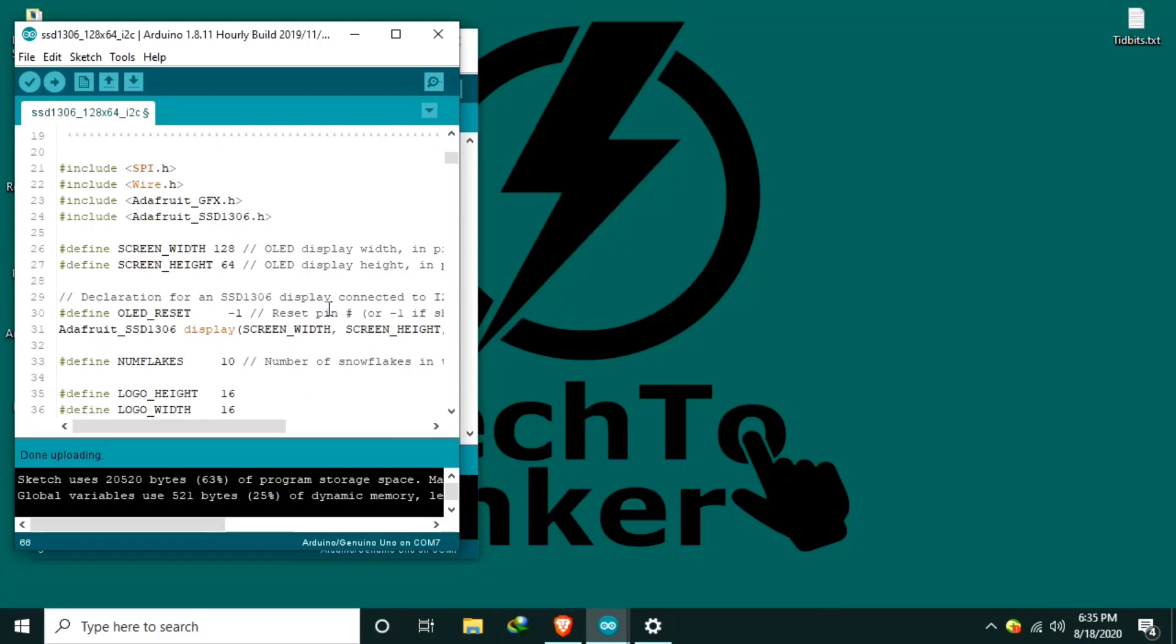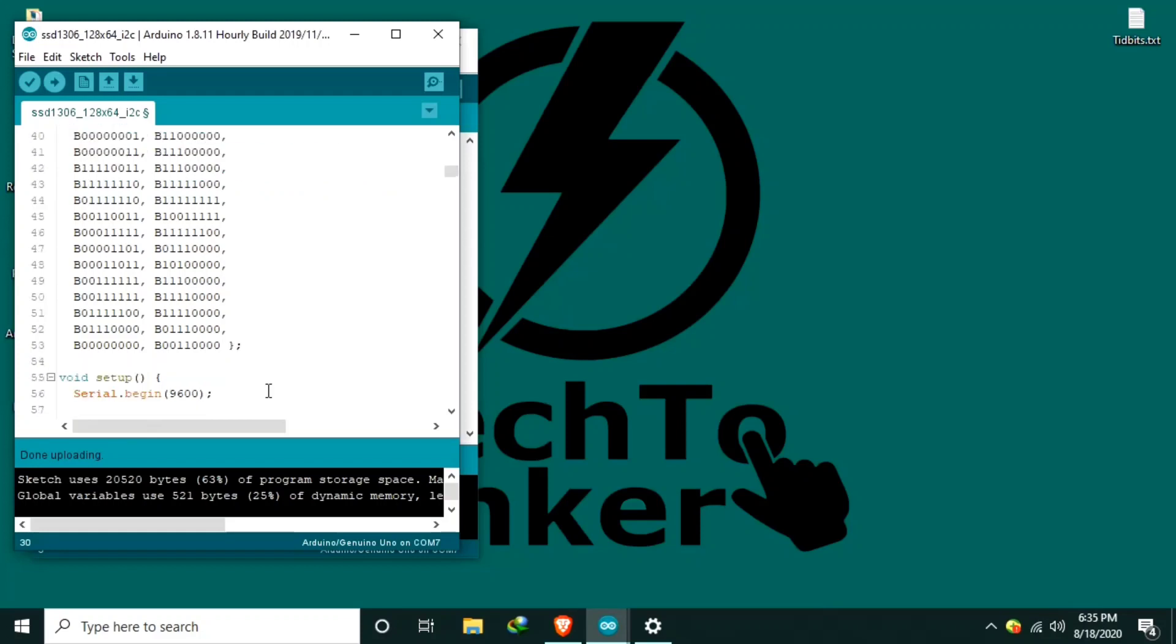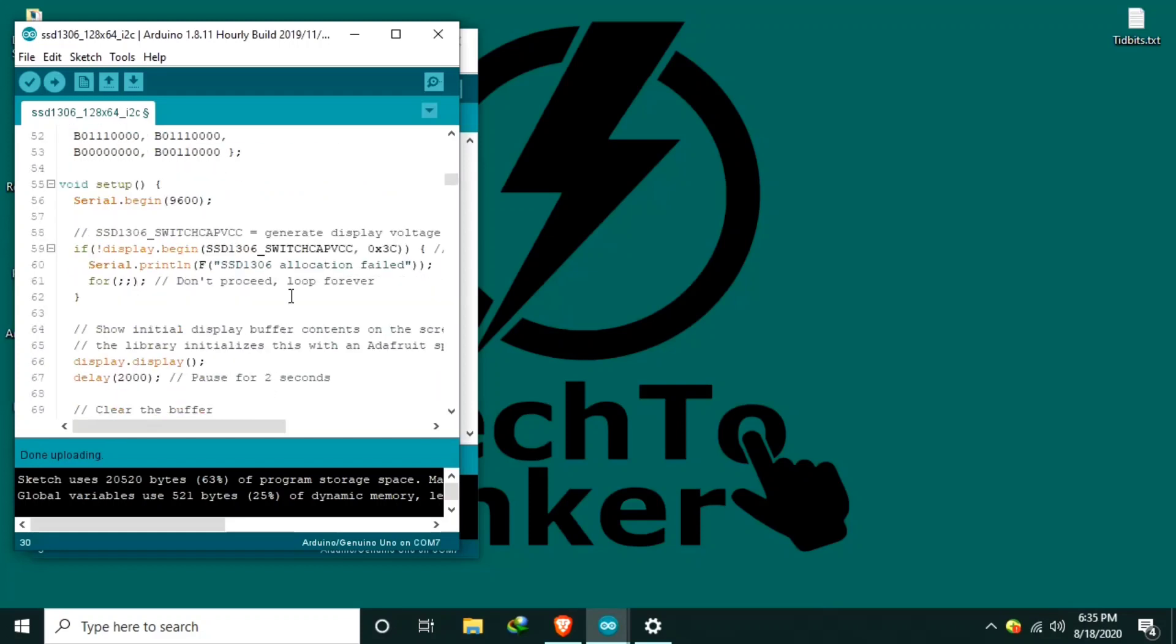In here, we need to modify some. We need to make sure that this is 128 by 64. And in here, in Define OLED Reset, I will put negative 1, because we don't have a reset pin here. Another one is here. Under the Setup function, modify this, because this is the I2C address of this OLED. Commonly used is 0x3C.